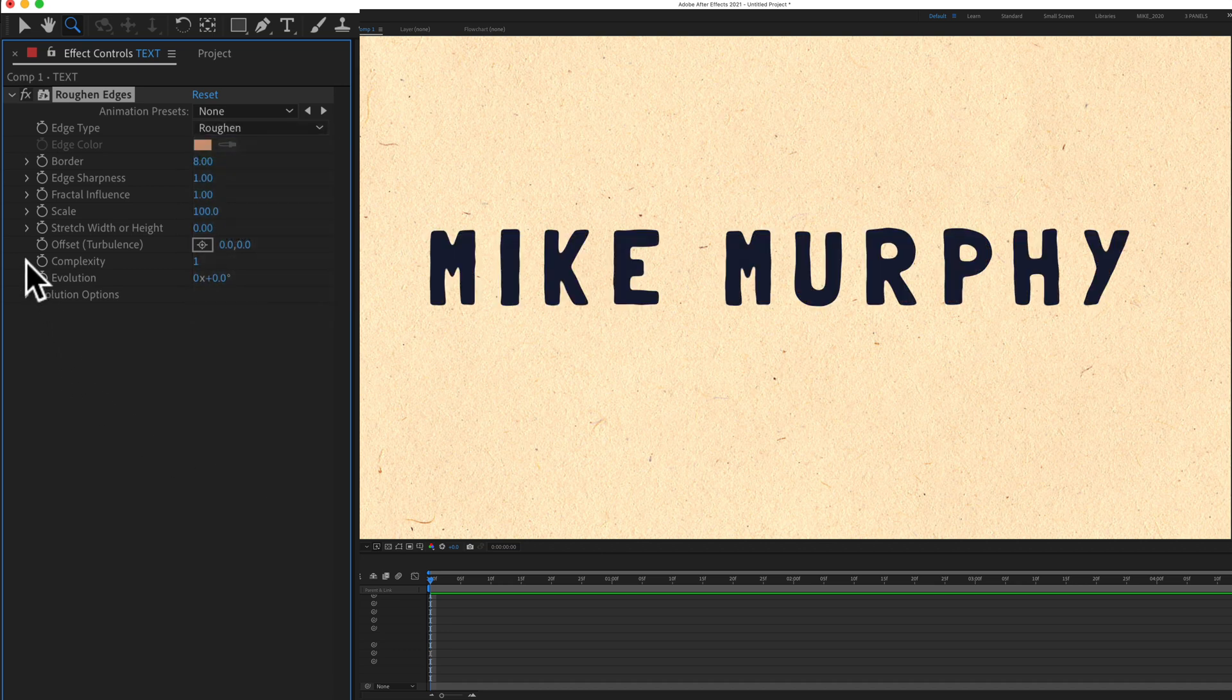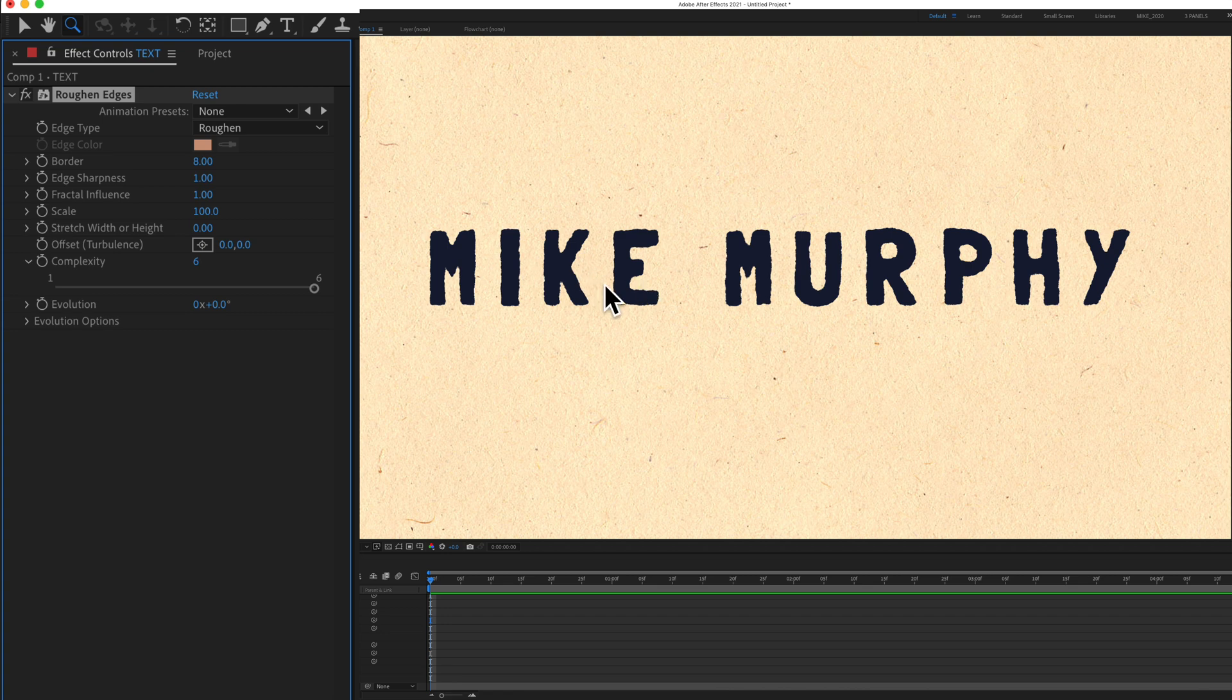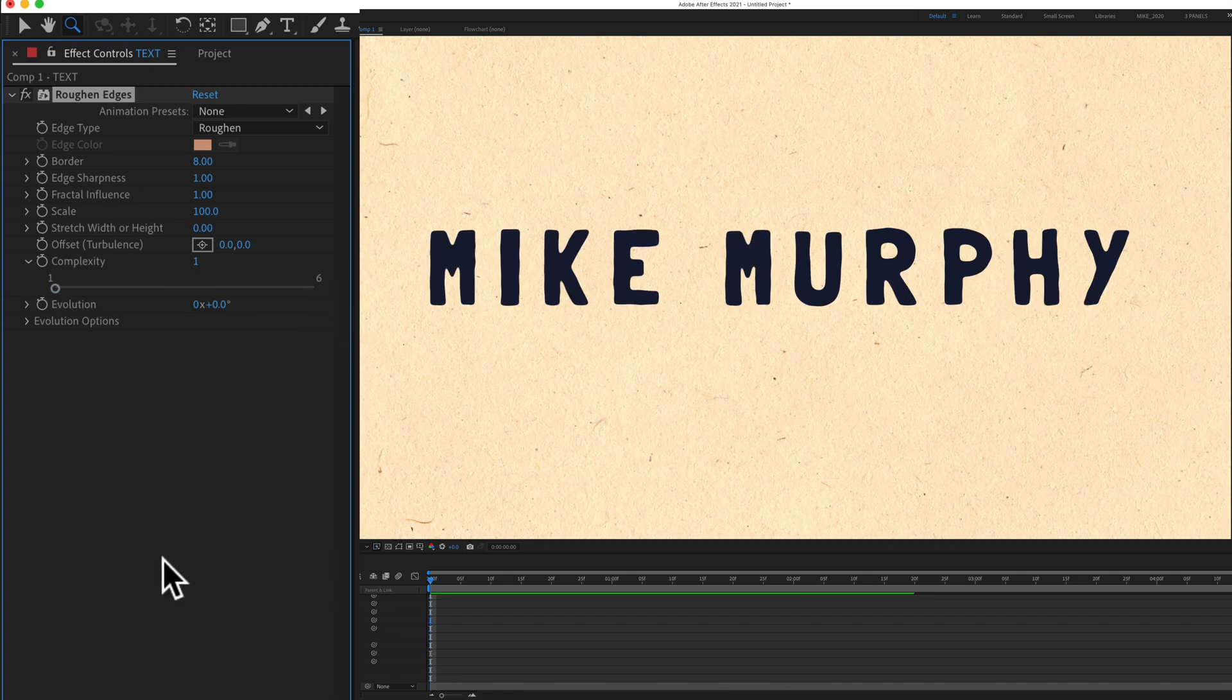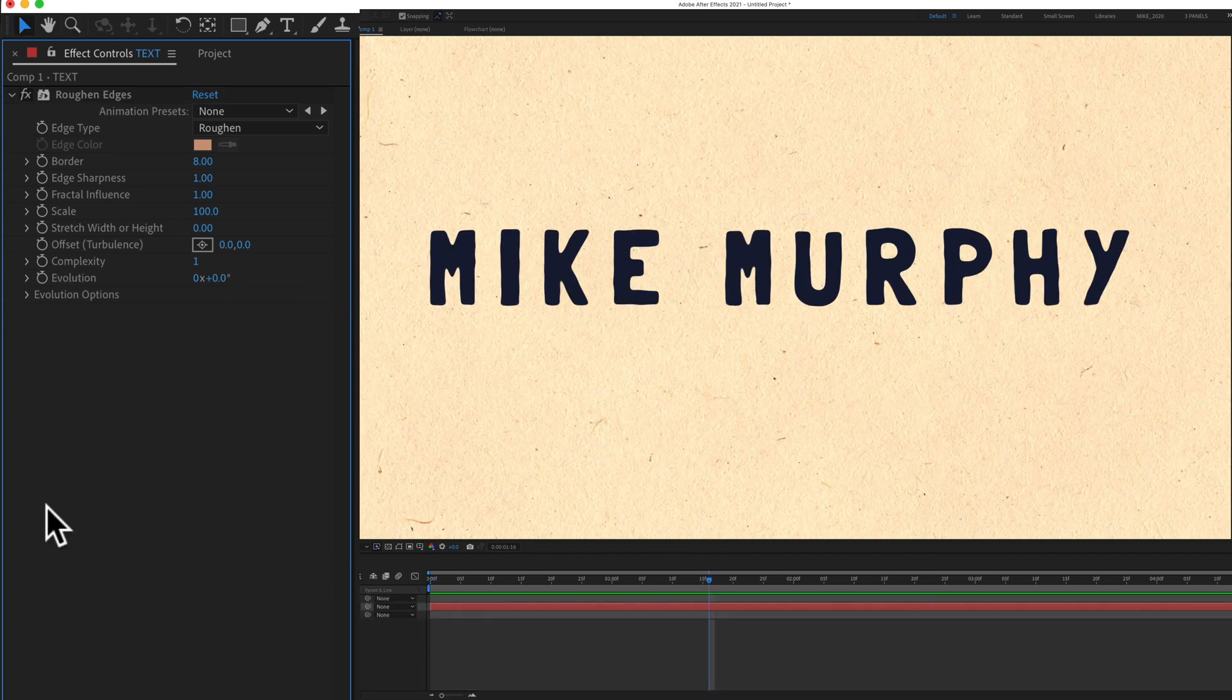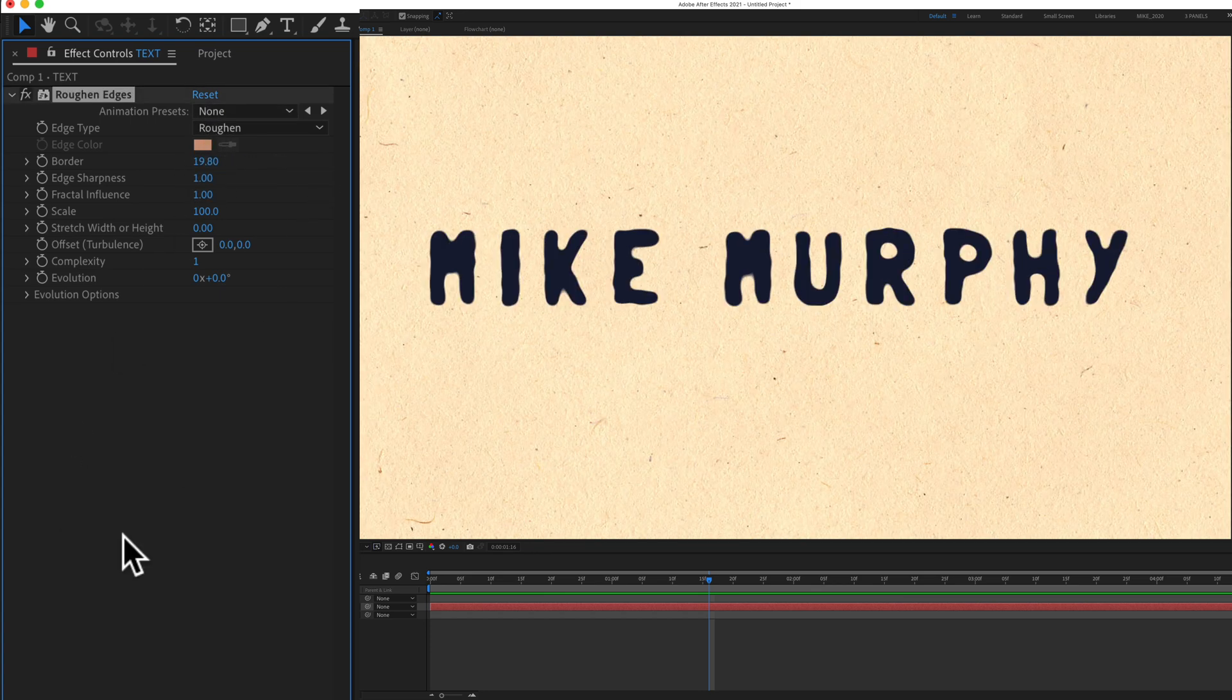A change that I often make is with Complexity. If you drag it to the right, it gets more jagged. If you drag it to the left, it smooths it out. But the best way to learn any effect is to just experiment. Just go down one by one, drag the sliders and see what they do.